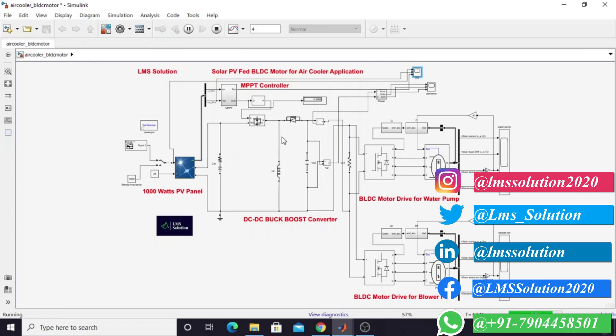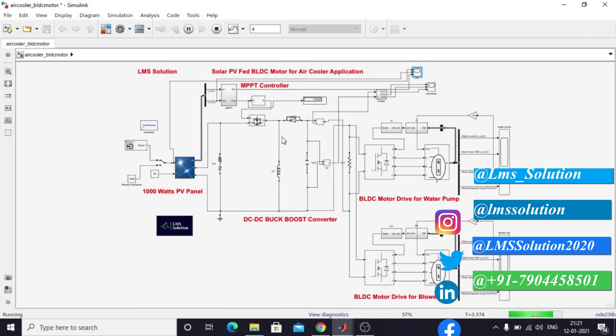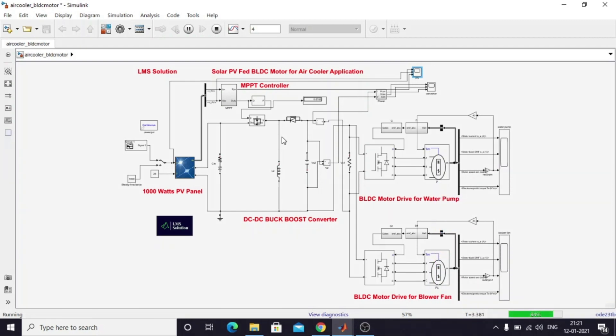This is the Simulink model of the solar PV-fed BLDC wheel disc motor for air cooler application.